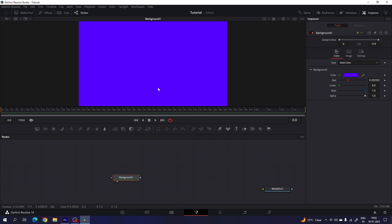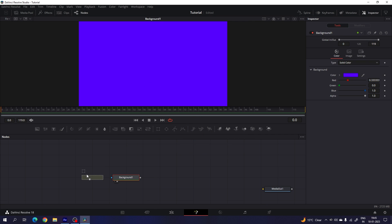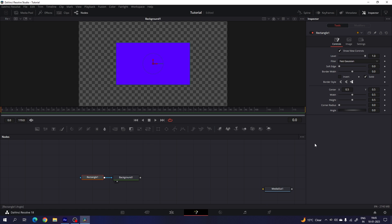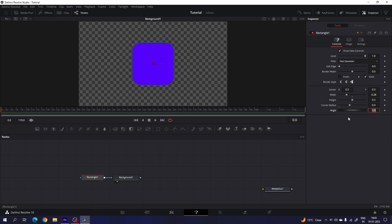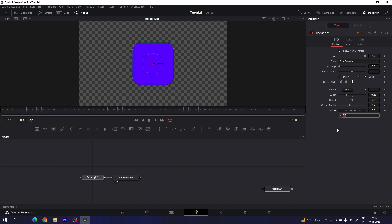After that, we have to attach a rectangle mask with this. This is the rectangle — let's drag and drop it on the flow window and attach the rectangle with the background. Select the rectangle and do some settings over here. Here we have the width value; let's set the width value to 0.28, height value to 0.5, and corner radius to 0.4. You can set these values according to you. And this is the angle — we have to animate the angle by using an expression. Right click on the angle and click on expression. I'm going to use a time expression to animate this angle, so let's type time multiplied by 1.